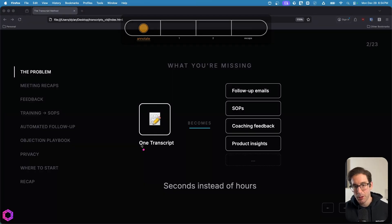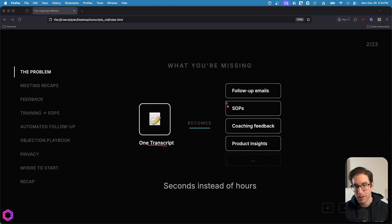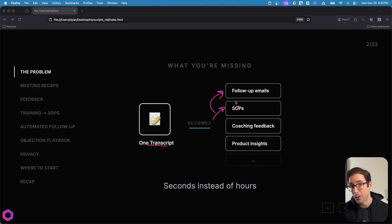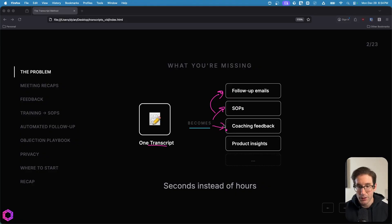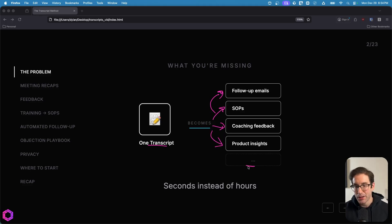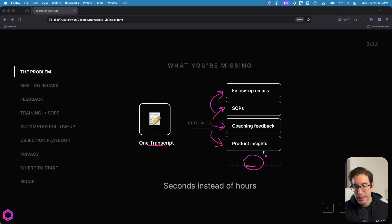So this is just a small example where one transcript can become a follow-up email consistently for reoccurring meetings. It can become an SOP that you then delegate that task to other people or another AI. You can get feedback on sales, coaching, negotiation, management, etc. You can get product insights on what works with your clients and not. And there's a variety of other things that I've done with clients when it comes to getting the most out of these valuable assets.